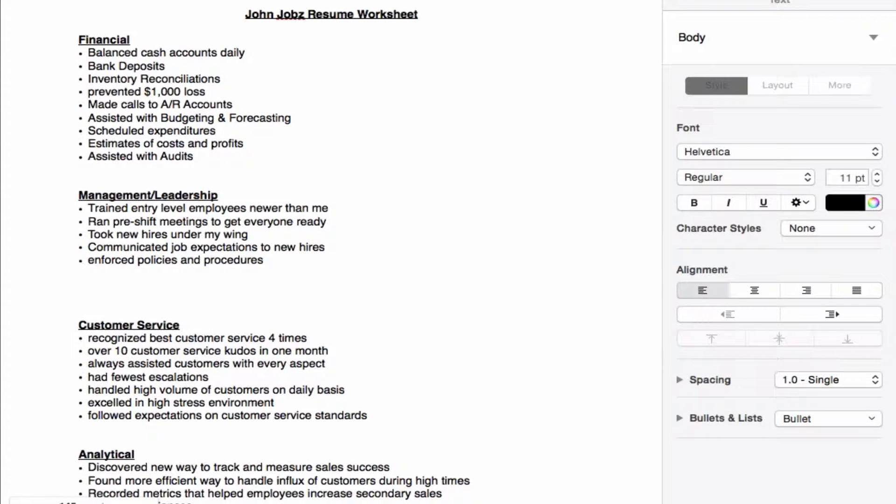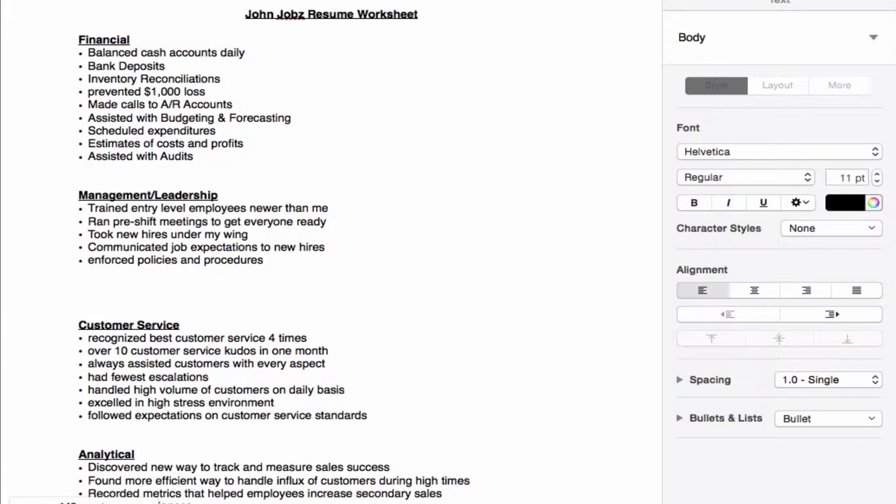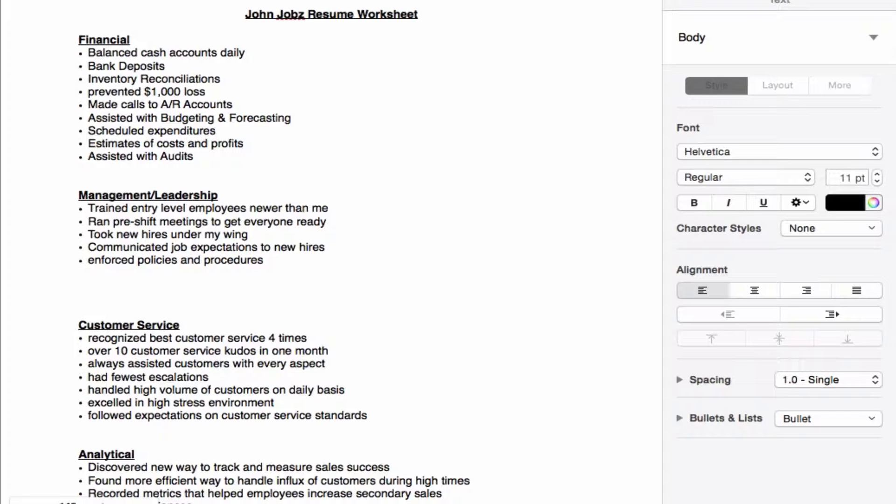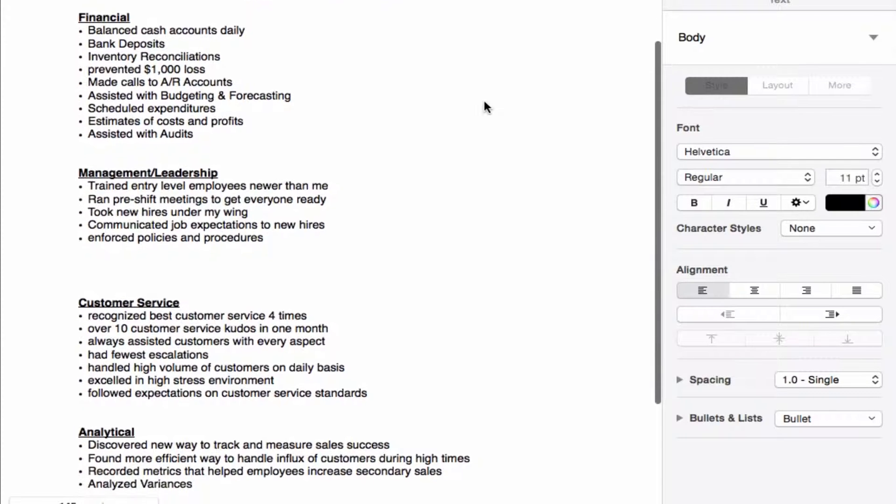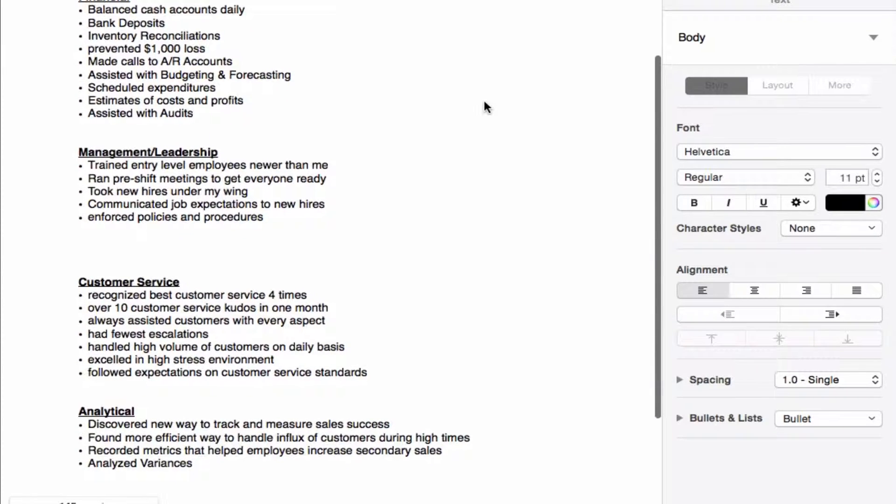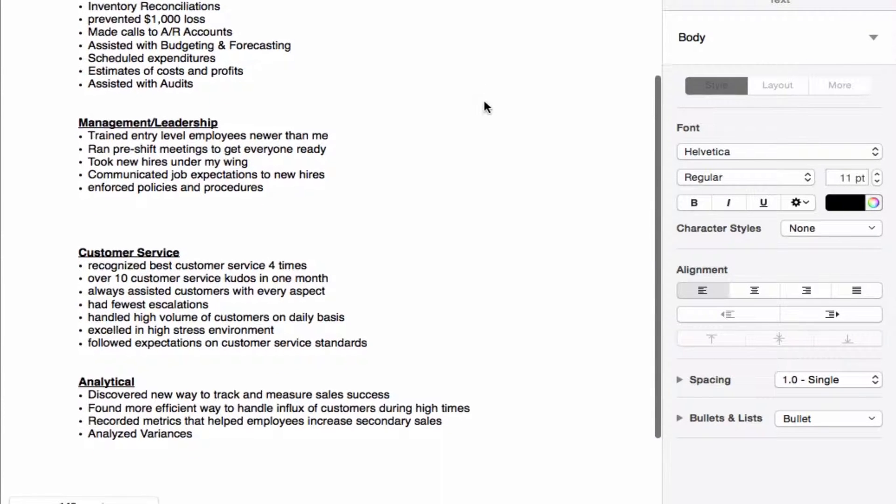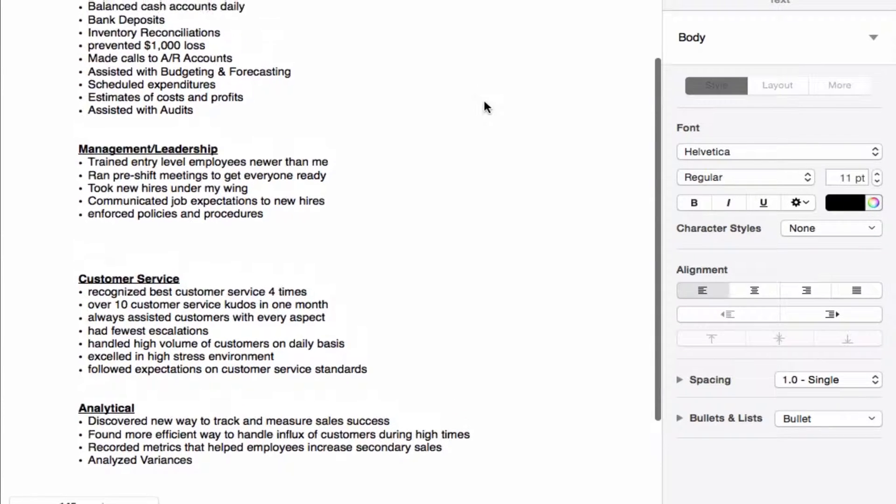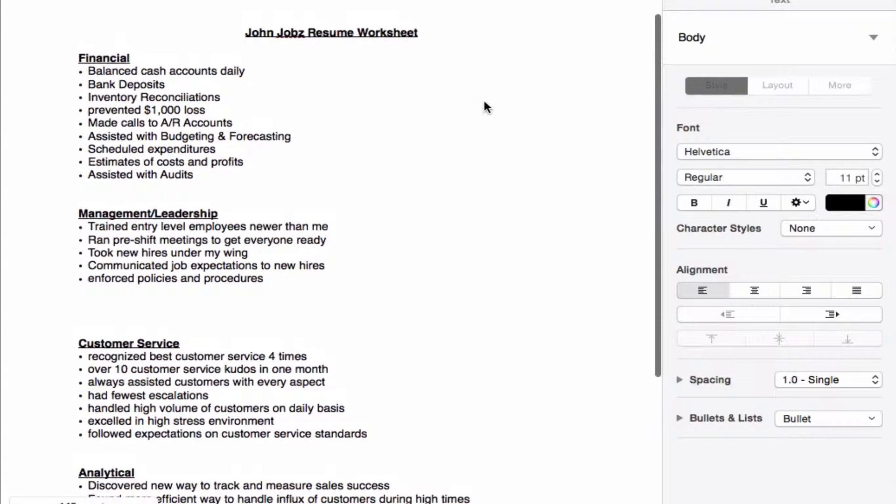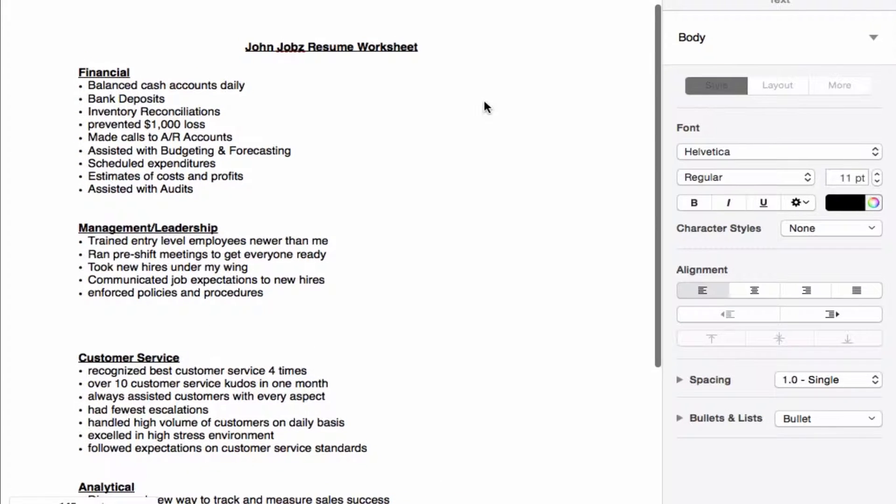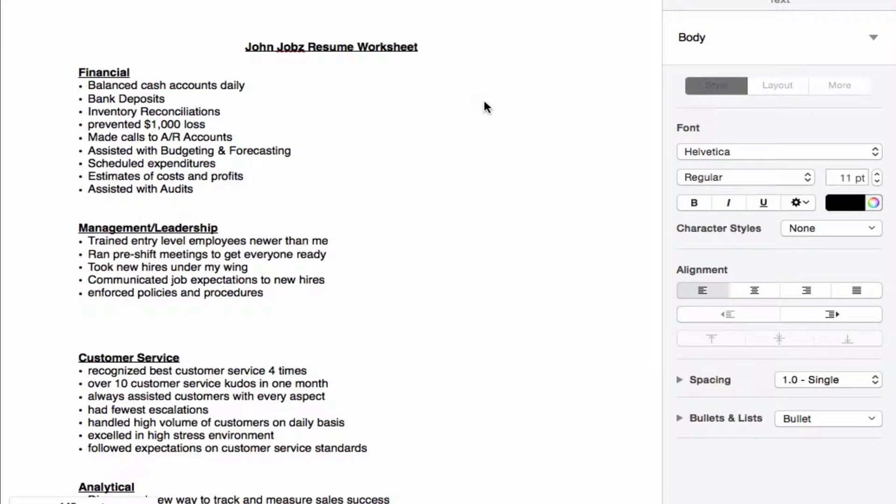All right guys, what we are looking at right now is John Jobs' resume worksheet, and it is separated into four sections. You can see here we have the financial, management or leadership, customer service, and analytical sections. For each section we have filled out several bullet points, and each one of these bullet points comes from two previous jobs.